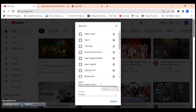This particular option is actually available for everybody — either you are a content creator or a regular YouTube user. So let's go ahead and name this playlist 'My Videos.'